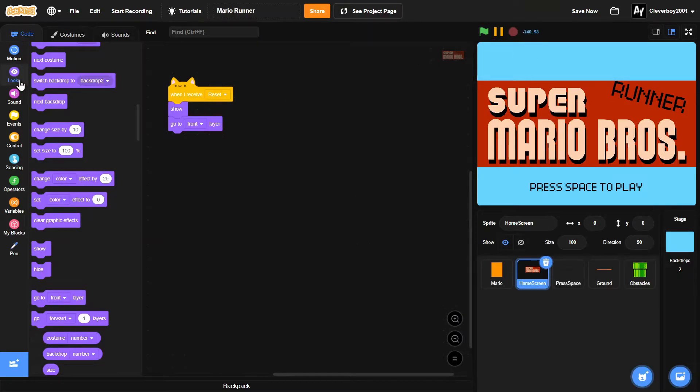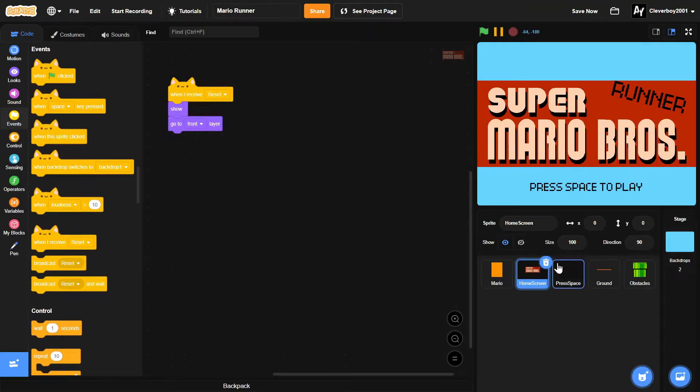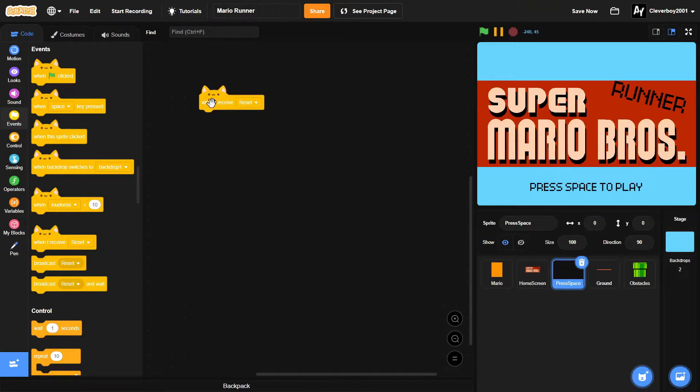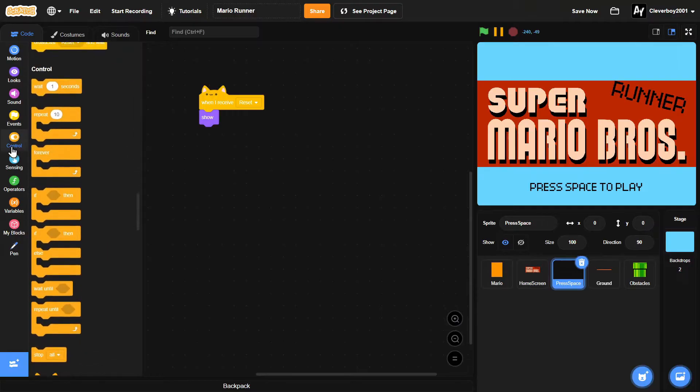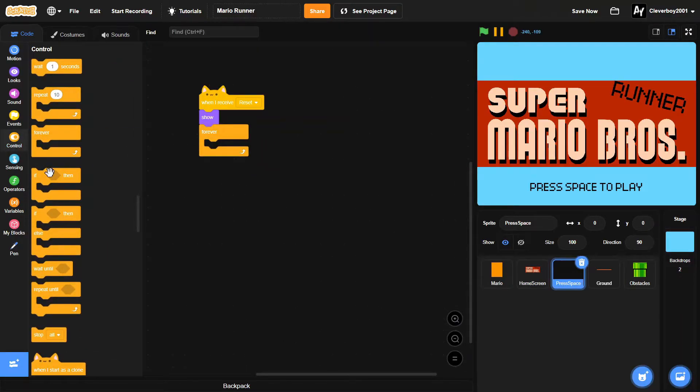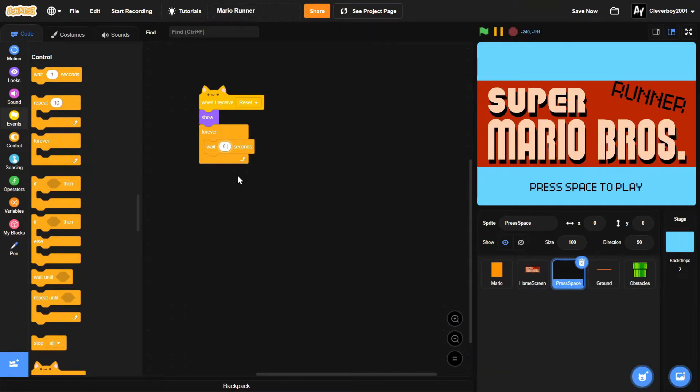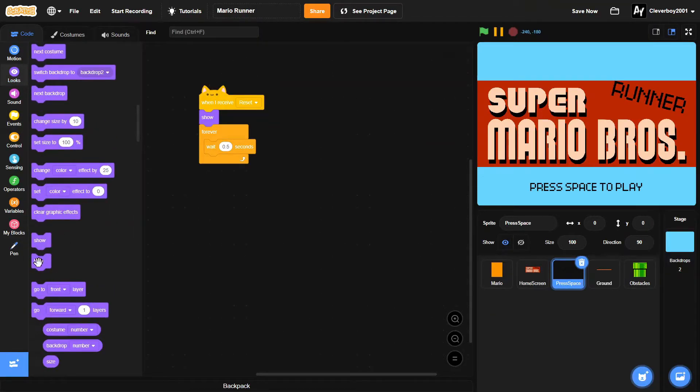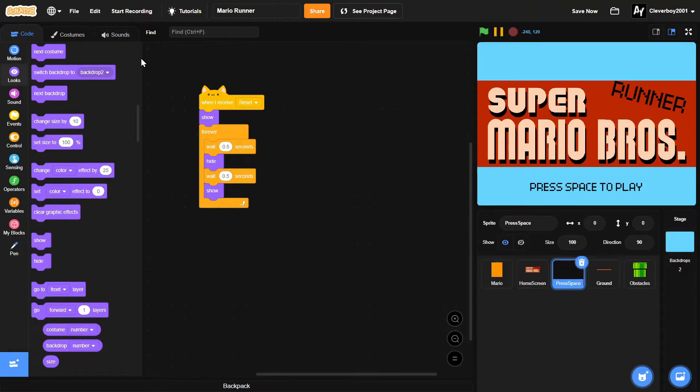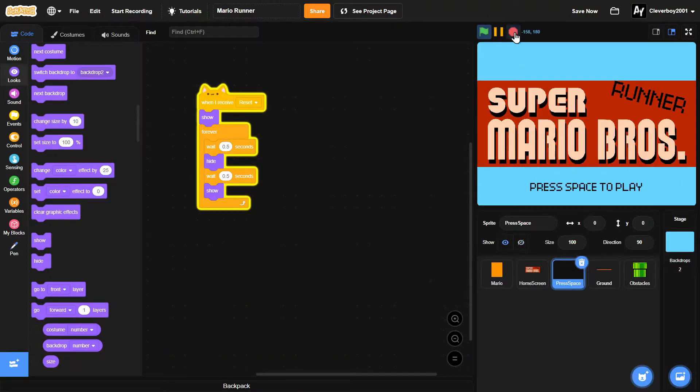And then let's go to the space. When I receive reset, we will show. Then we'll add an animation. So forever, we'll wait 0.5 seconds. Then we'll hide. And then we'll show. Like that. Now we have that simple animation right there.